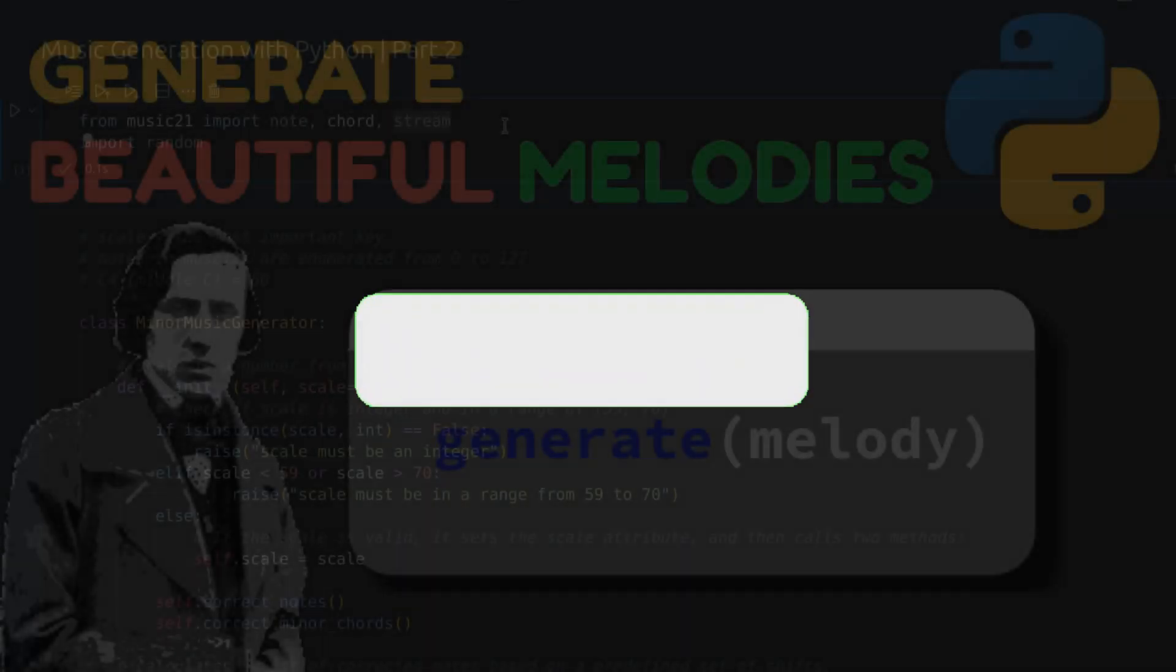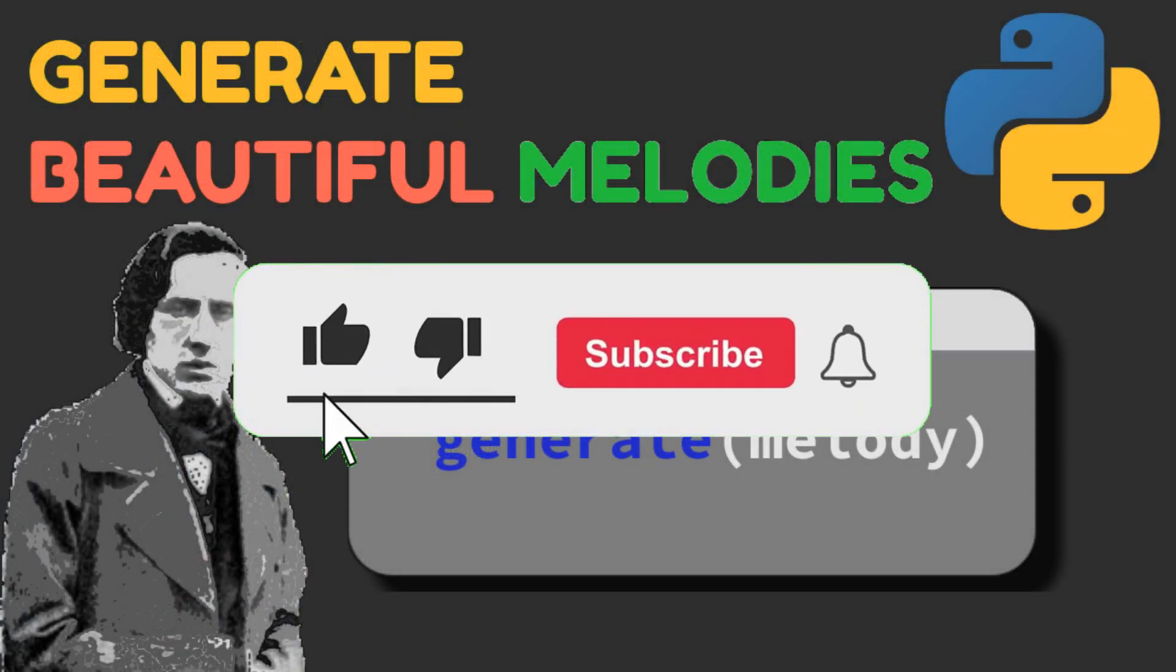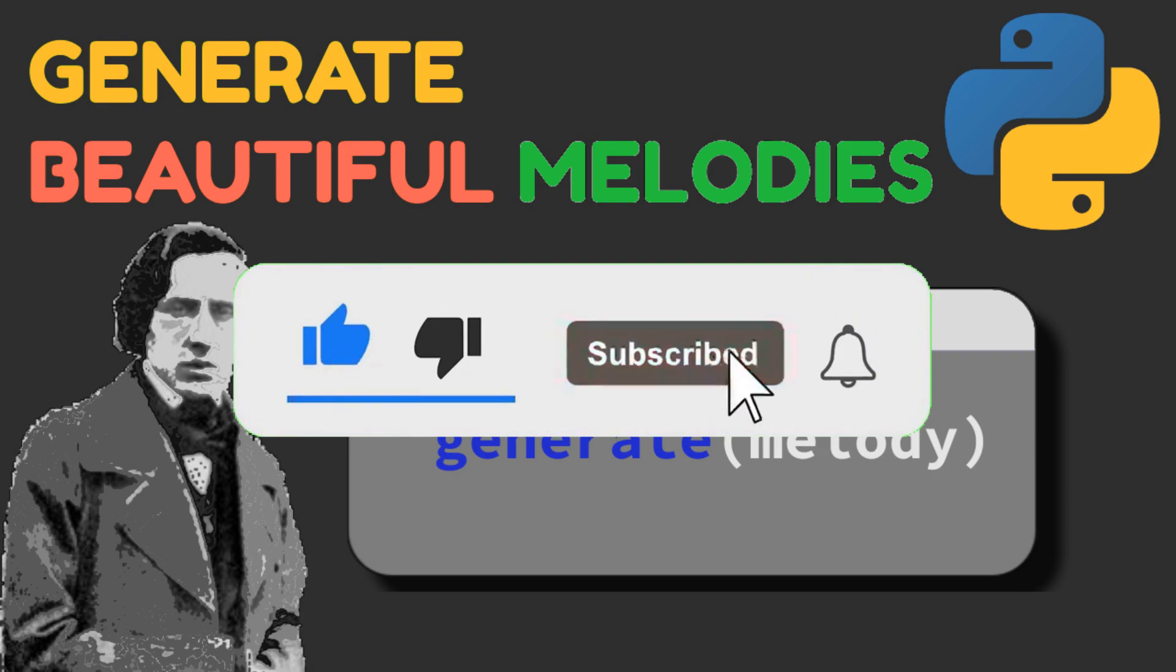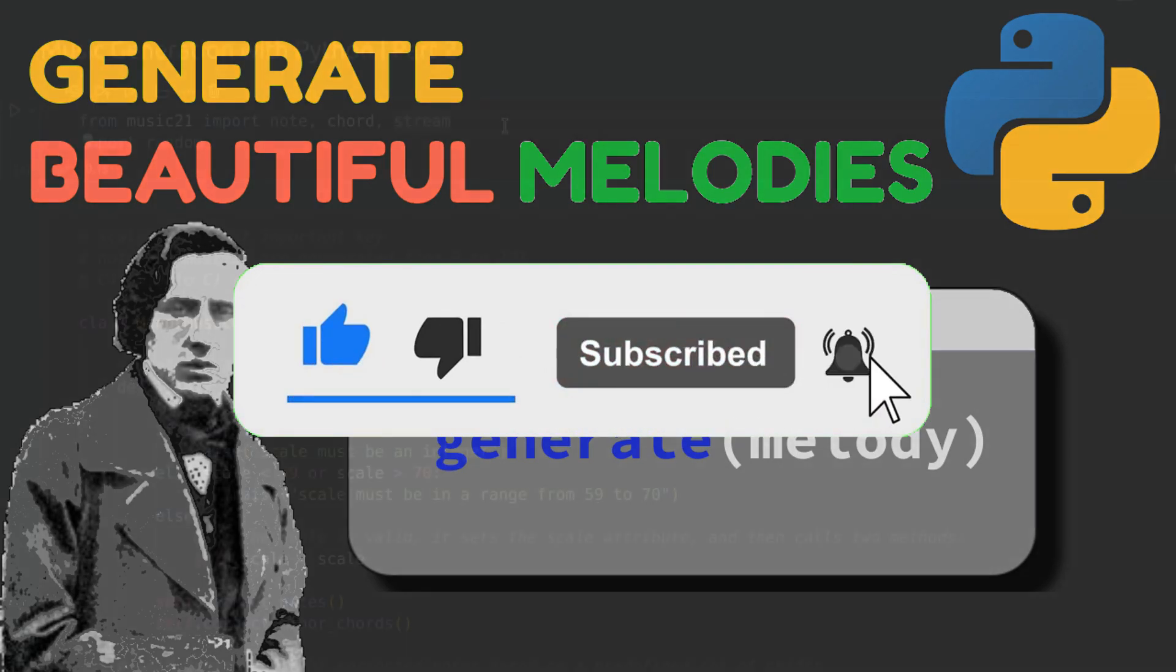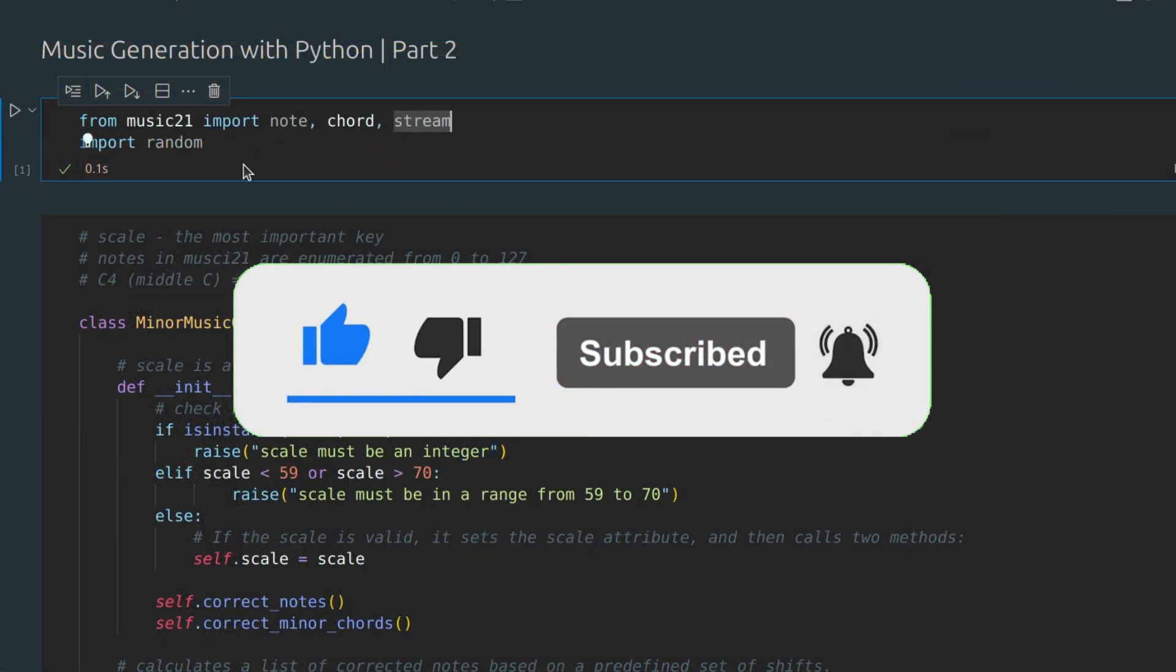To not miss my new videos, make sure you are subscribed to my channel. Without further ado, let's dive into the code.